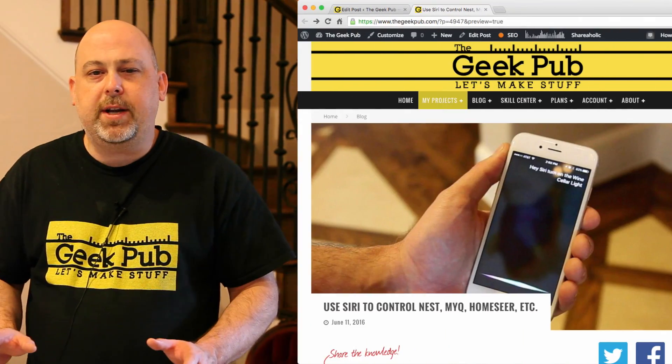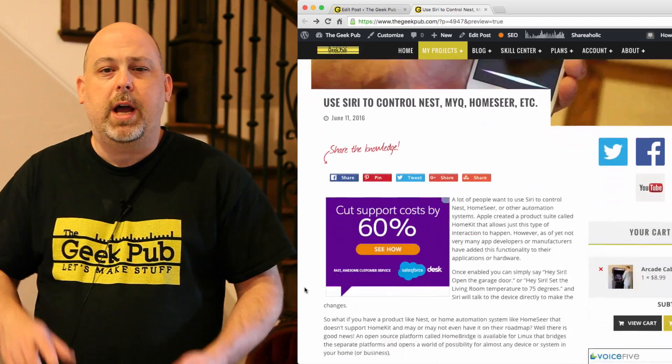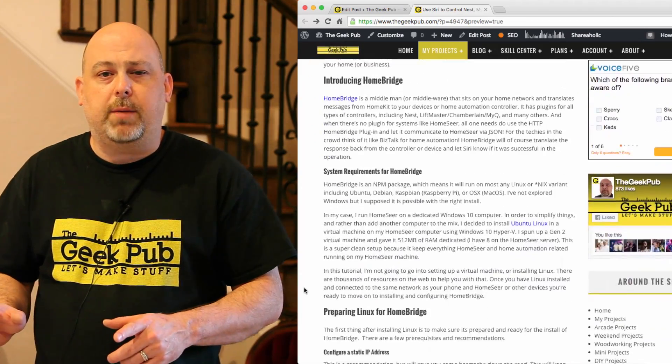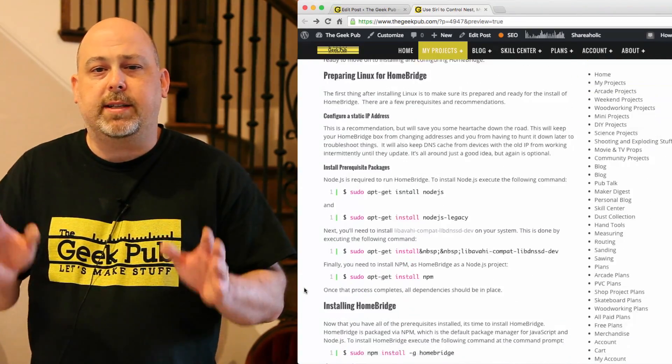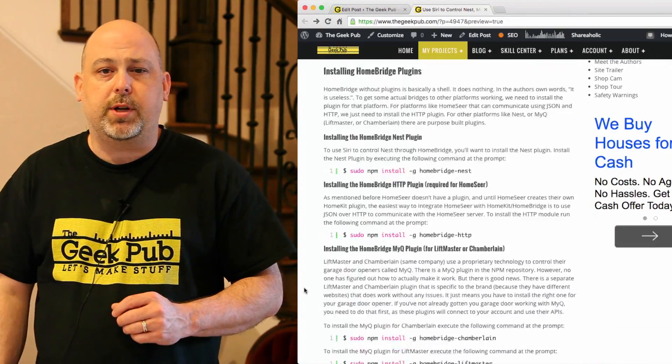If you're having any trouble following along with this video, head over to thegeekpub.com — I've got a detailed article on how to install HomeBridge.